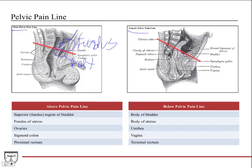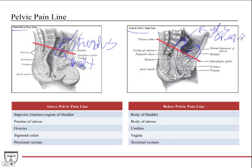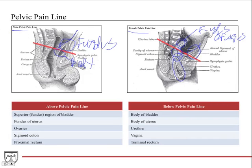In the female it's the same. The fundus of the bladder is above the pelvic pain line because the peritoneum drapes over it, as well as over the fundus of the uterus — so the fundus of the uterus is also above the pelvic pain line. The body of the uterus, the cervix, and the vagina are all below the pelvic pain line. The rectum in both genders is also below the pelvic pain line. Fibers below the pelvic pain line follow the parasympathetic pathway; organs or parts of organs above it follow the sympathetic pathways.